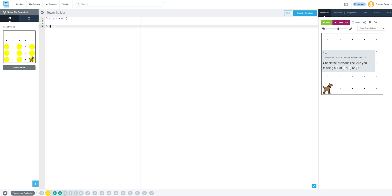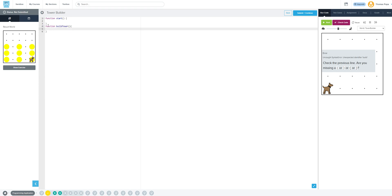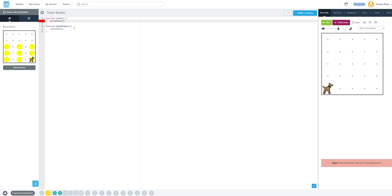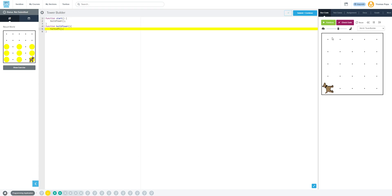So we're going to create a function — function build tower. Let's have Karel turn left, because he's going to be building up. Nothing happened here when I ran the code, because I didn't call my function. So now we're telling Karel, "build a tower," but so far build tower only means turn left. So that's not right, but it's getting closer.